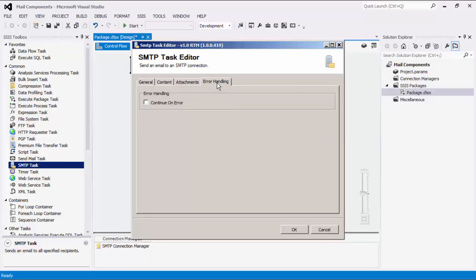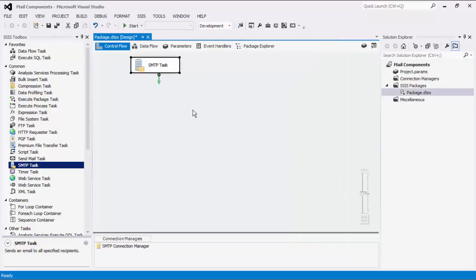The last page for the SMTP task is the Error Handling page where we can choose to continue on error. If this is enabled, a warning will be fired when an error occurs while the package execution continues. We can click OK to finish configuring the SMTP task. Right-click the component to execute the task.